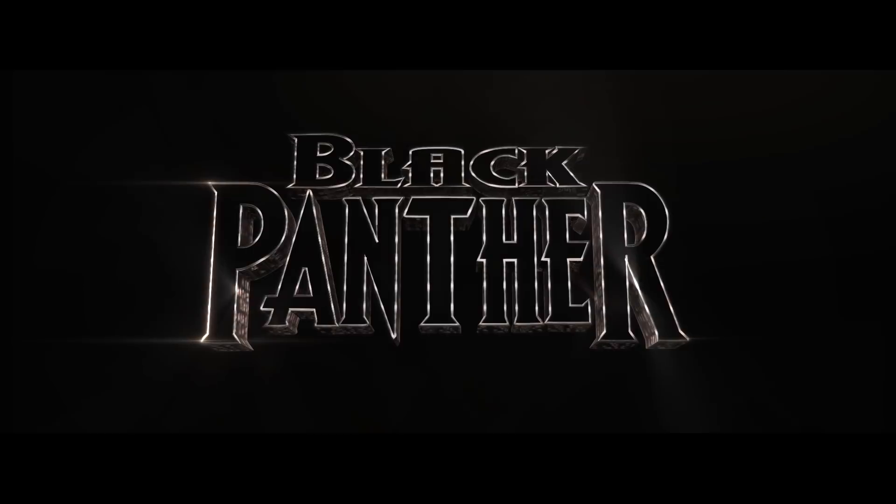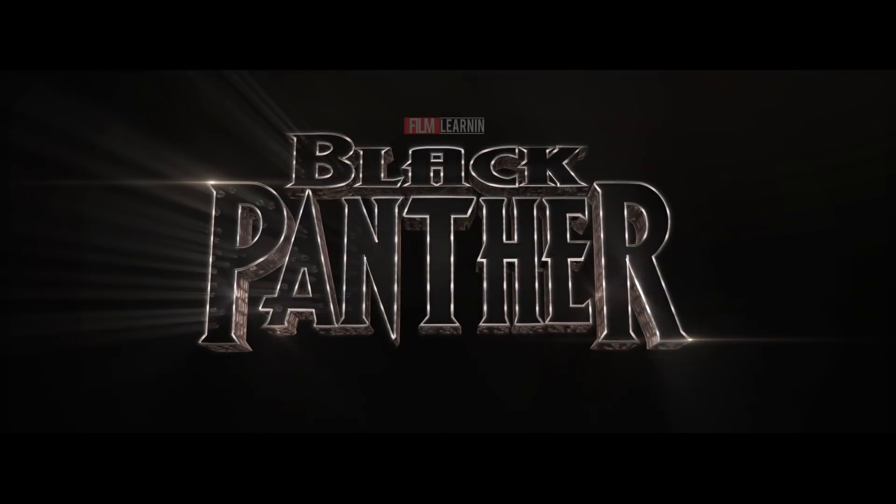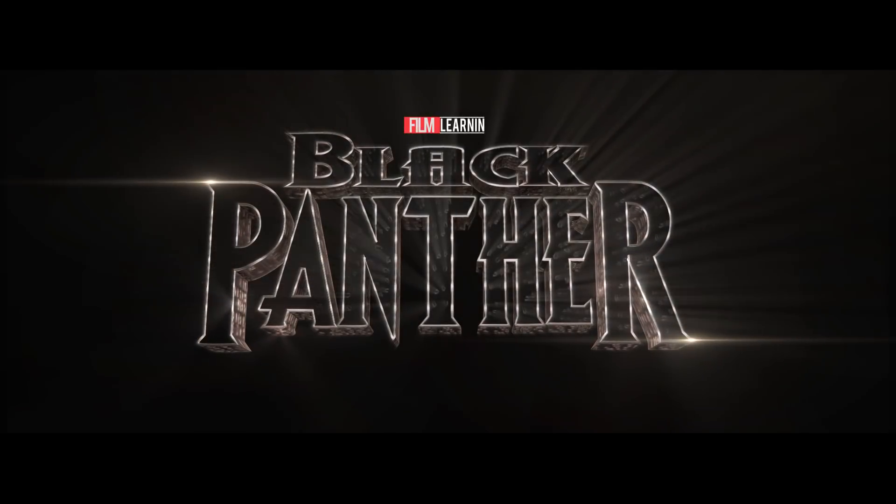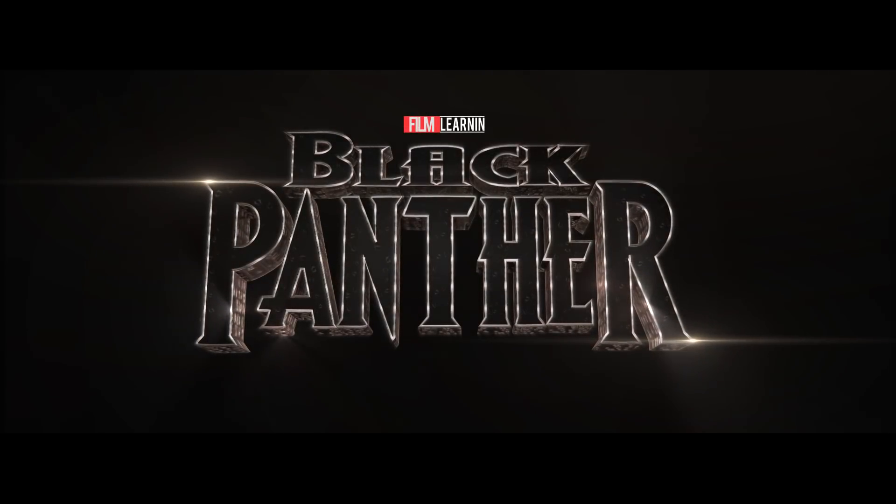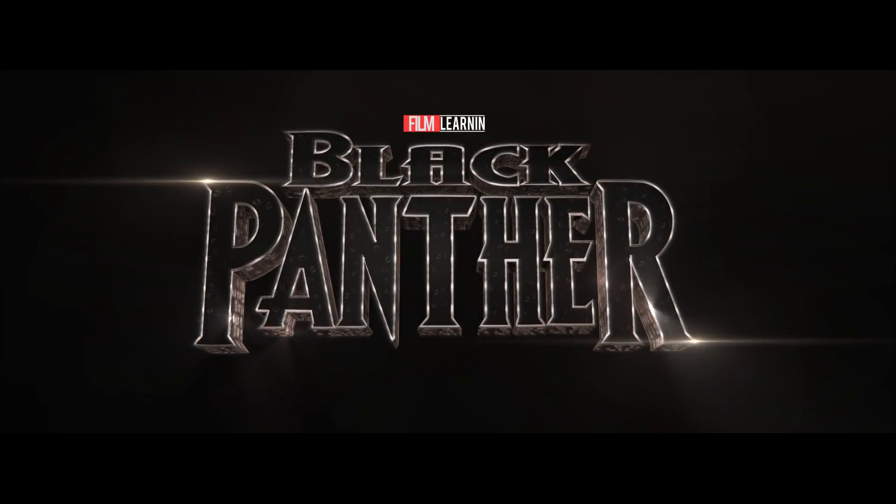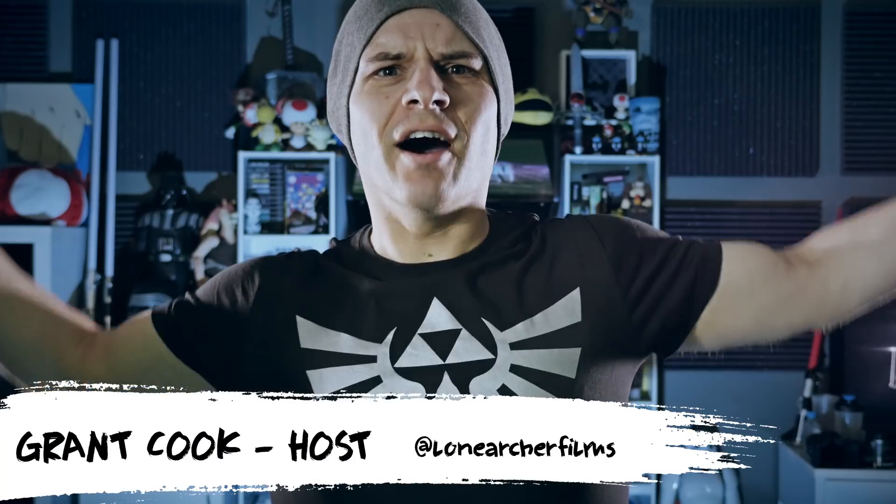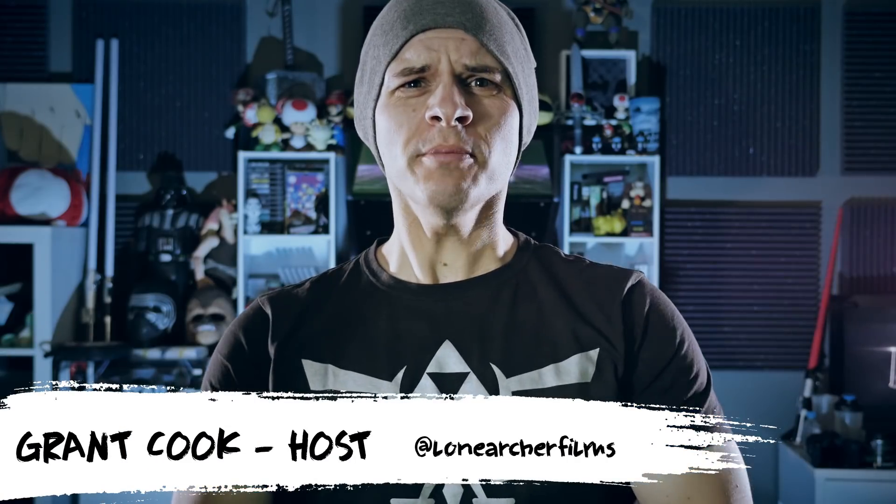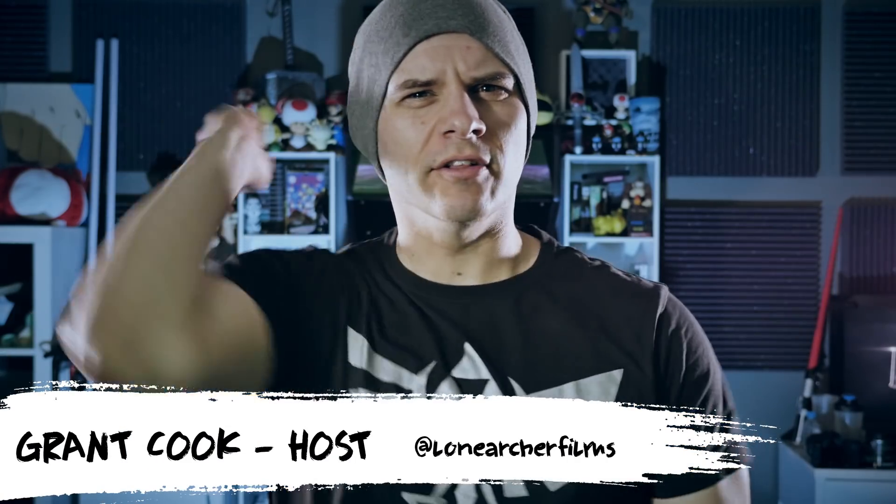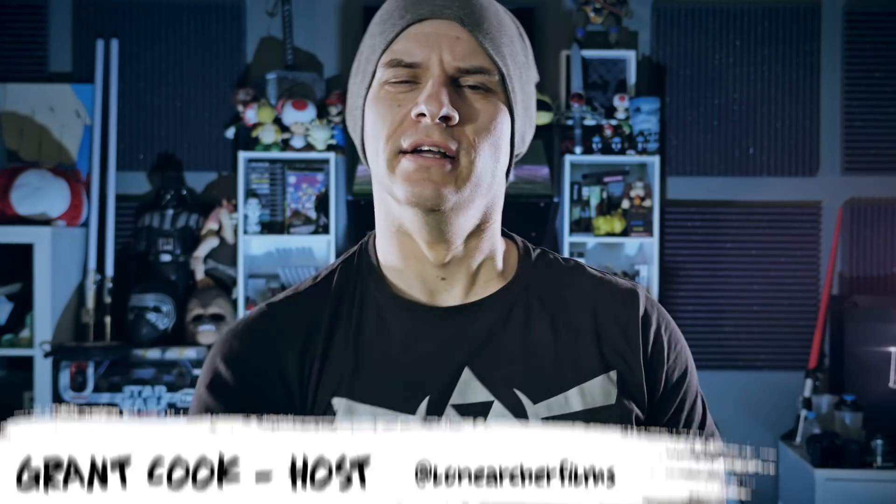And get this man a shield. A shield? For me? Well, I do declare, Mr. Boseman! Hey guys, welcome to Film Learning, the show dedicated to learn you some filmmaking and learn you good.